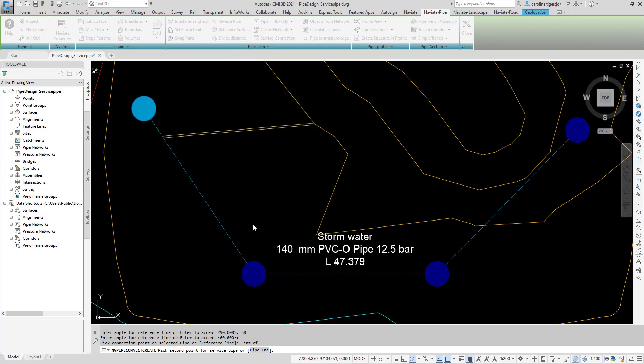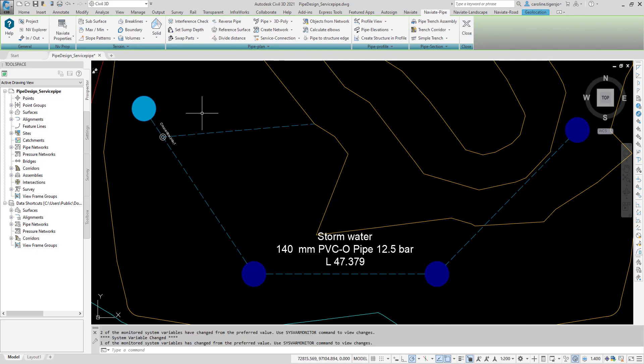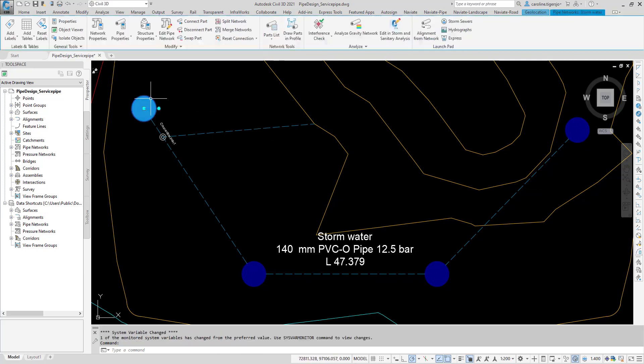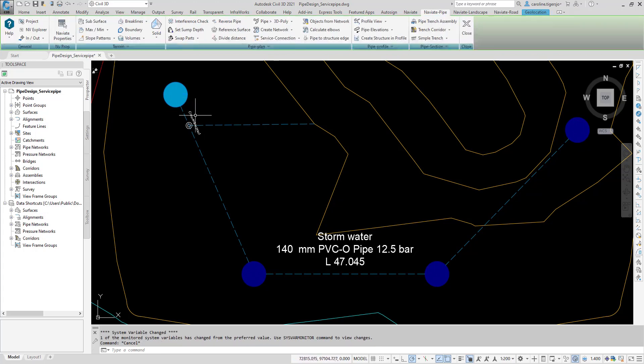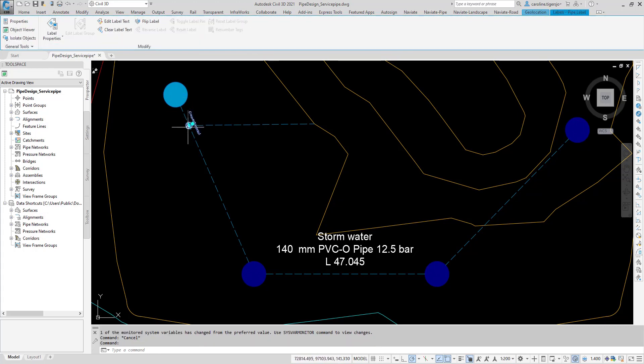Click OK to create the service pipe. If the main pipe or connection point is moved, the service pipe will automatically be updated.